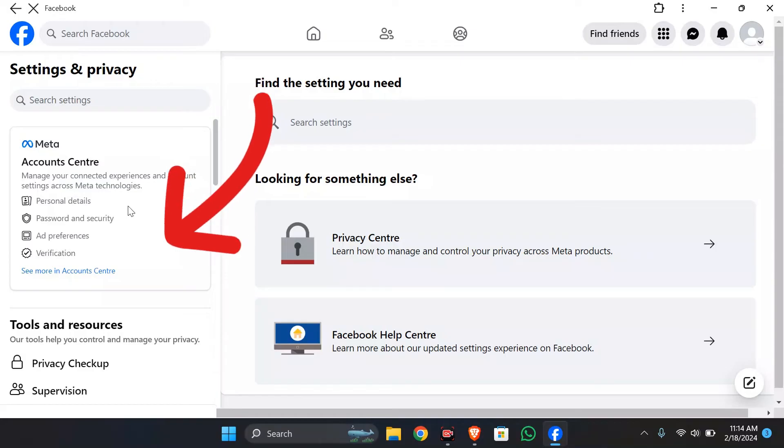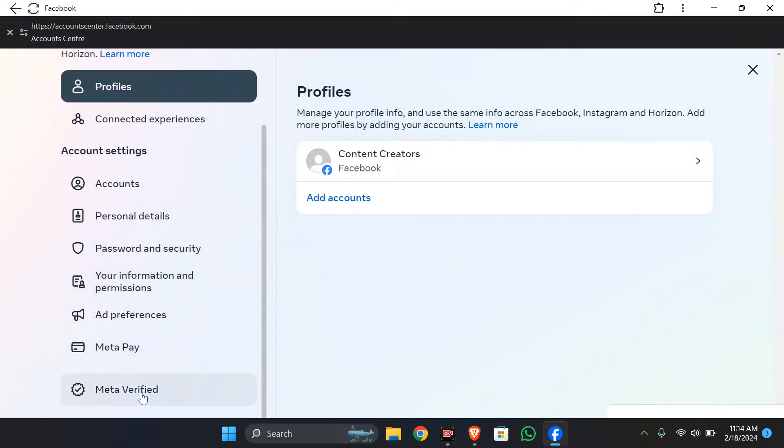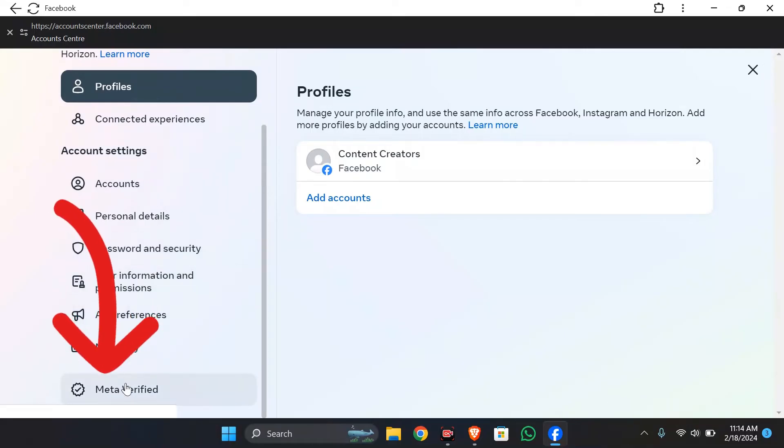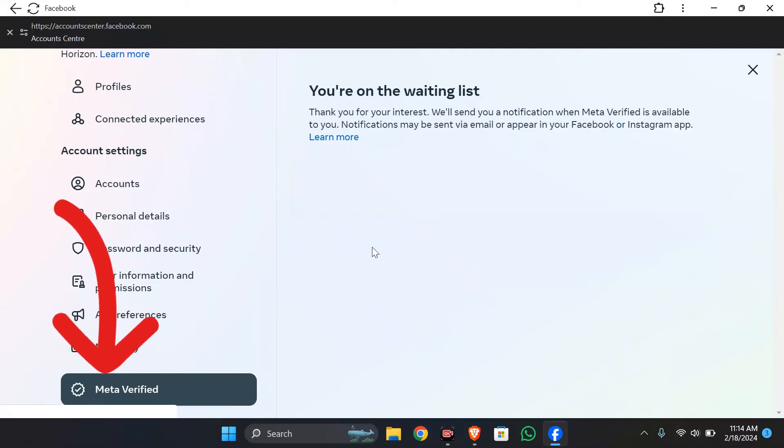Click on that, and after going to Meta Account Center, scroll a bit and you can get this Meta Verified option here. In order to get a blue tick on Facebook, you just have to click into this Meta Verified option.